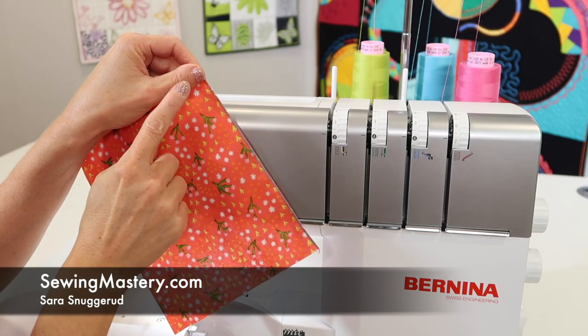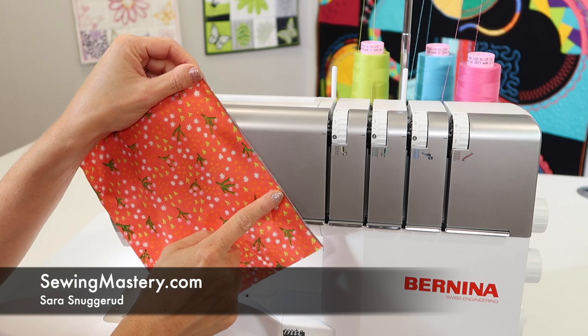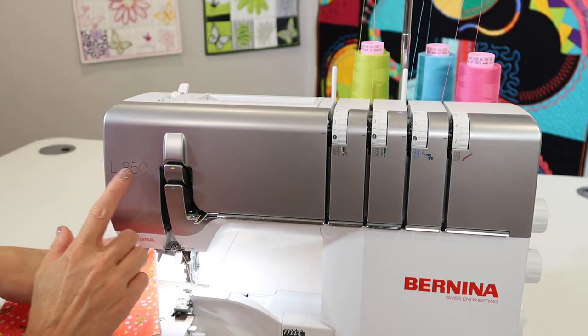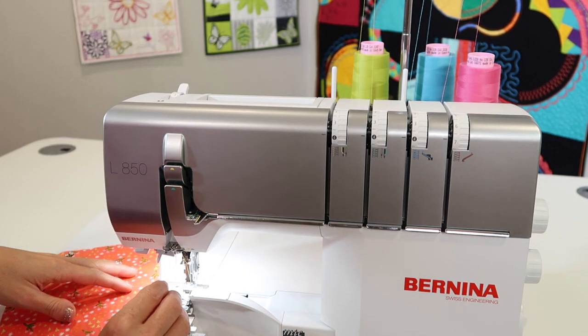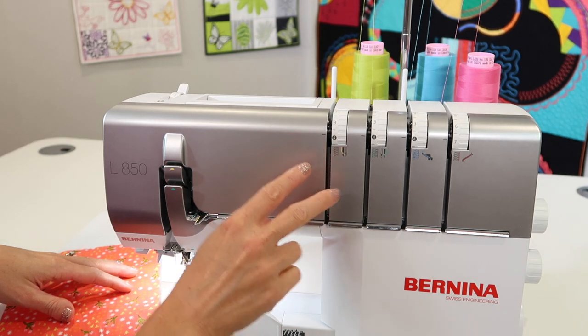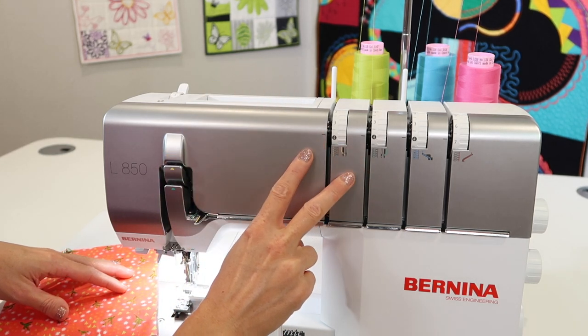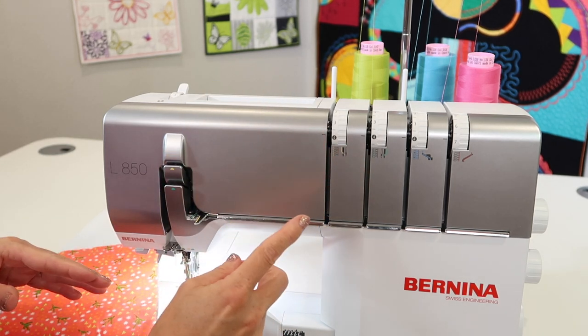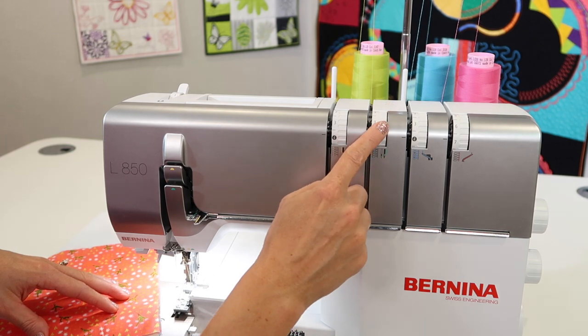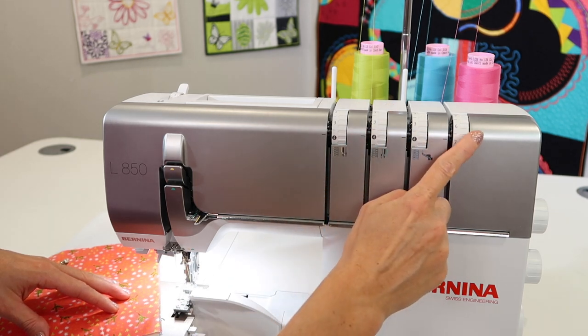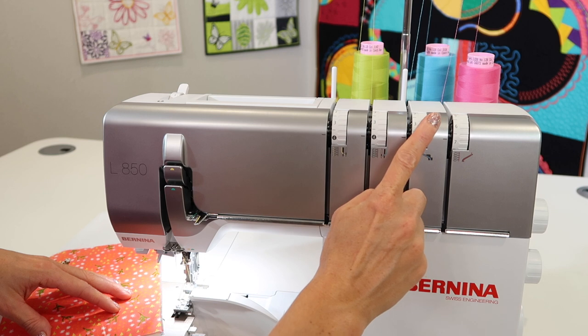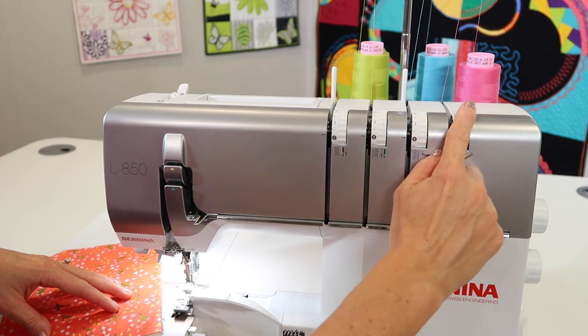If you're looking for an even more delicate rolled hem on the Bernina L850, it is super easy to go from a three thread rolled hem to a two thread rolled hem. Two thread means that you use the right needle and only the lower looper. The upper looper thread is going to be removed.